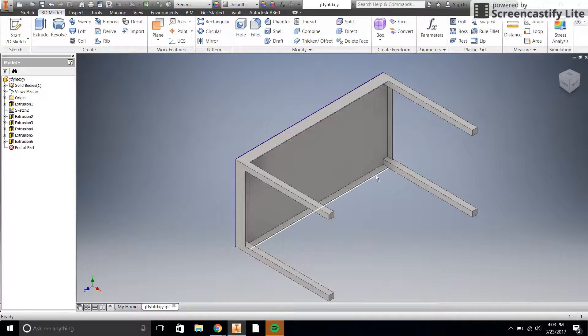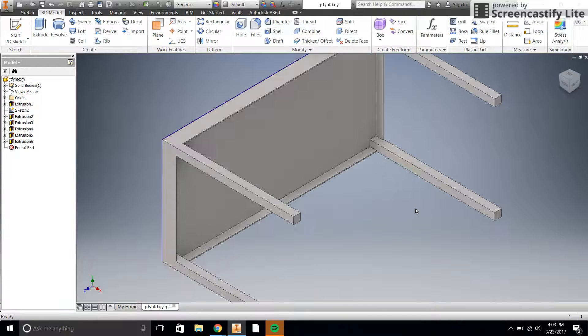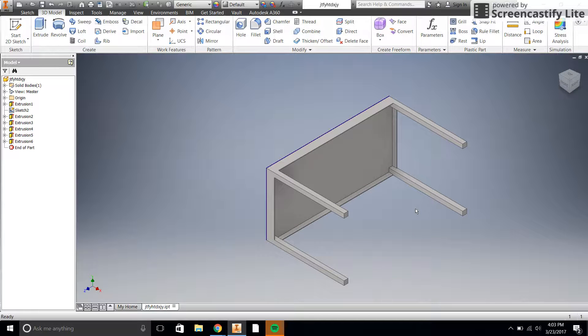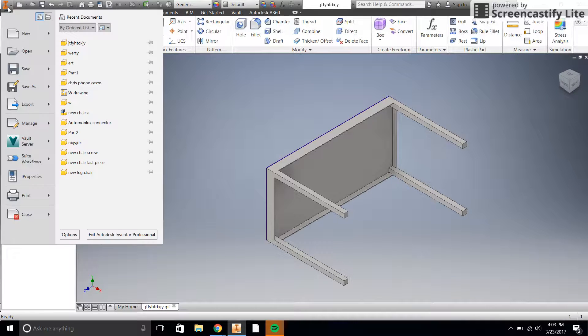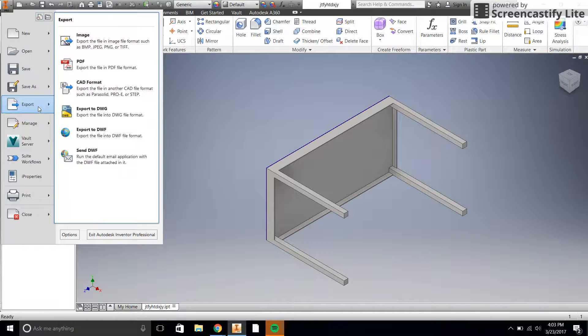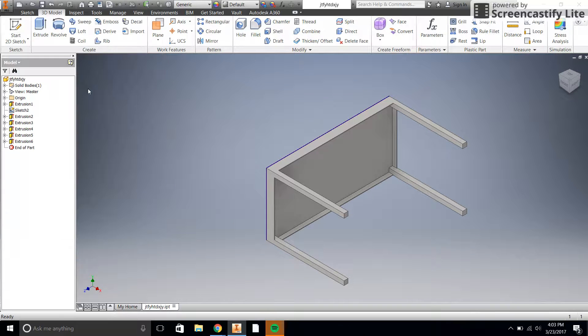So what we're going to do is export this as an STL file. You have either here a part or an assembly. Either one will work for our purposes. You can export either as an STL file. What you do is you go to the orange eye right here and you choose export and you want to export into a CAD format right here.